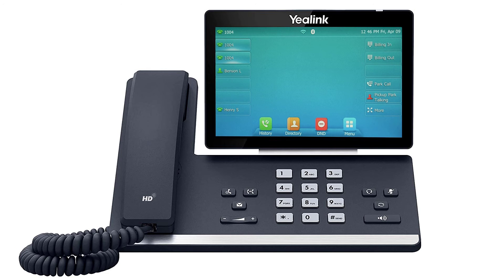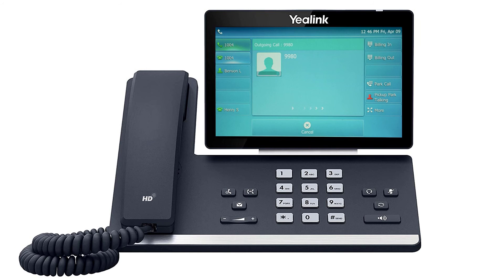Alternatively, if a monitor park line key is configured on the device, you will see the line key button blink, indicating a call is holding on the parked extension configured. Simply press the button to immediately pick up the call.